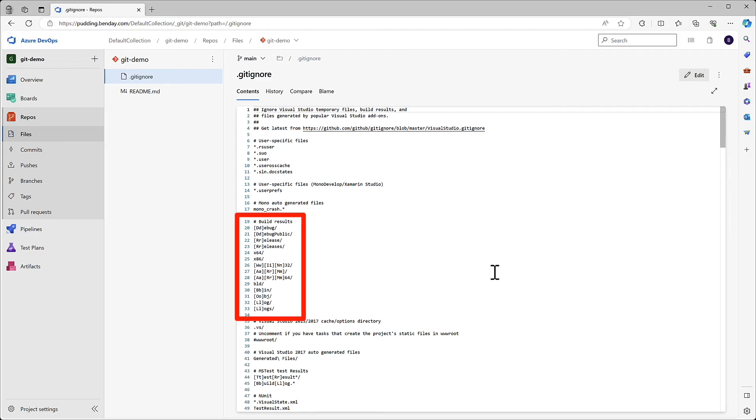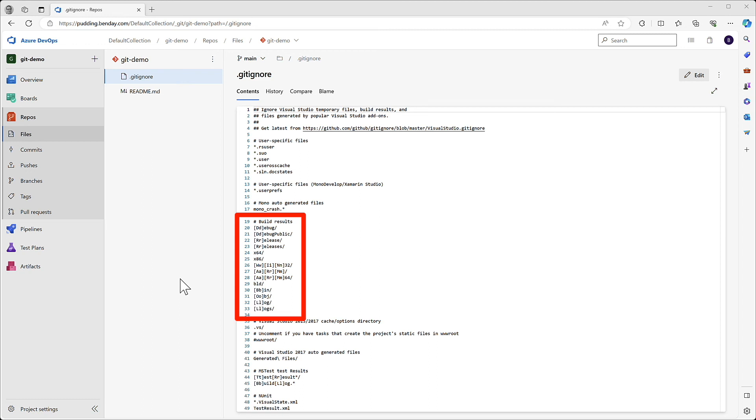So if you have any folders named debug or bin debug or obj, something like that, these items right here say, hey, Git, don't pay attention to these. That basically means that anything that's in that folder or anything that's a file that follows one of these patterns becomes a local-only file that never goes into version control.